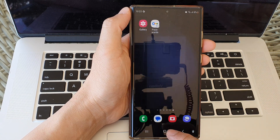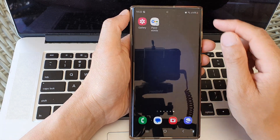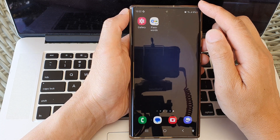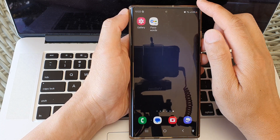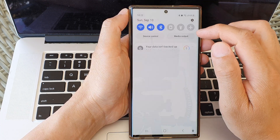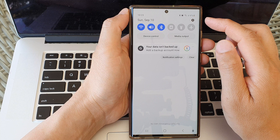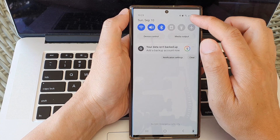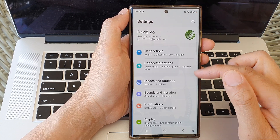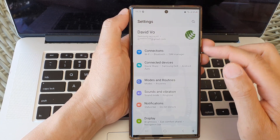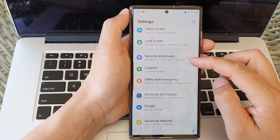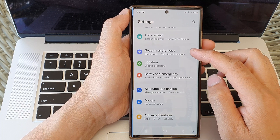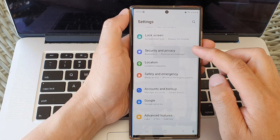First, tap on the home button to return back to the home screen. And from the home screen, swipe down at the top. Then tap on the settings icon. Now in the settings screen, scroll down and then tap on security and privacy.